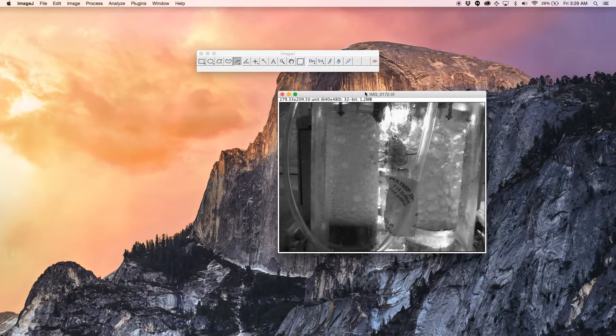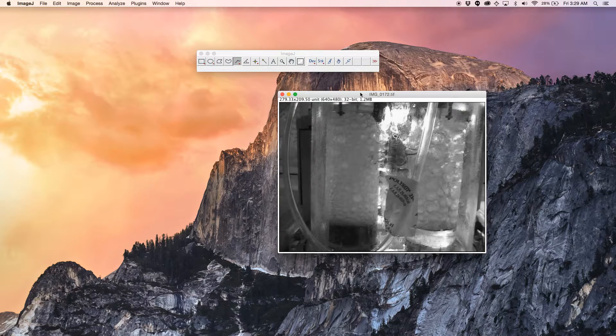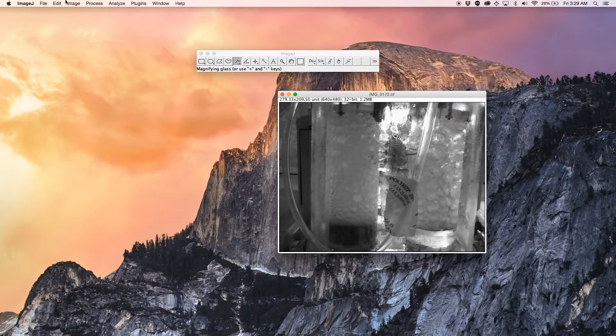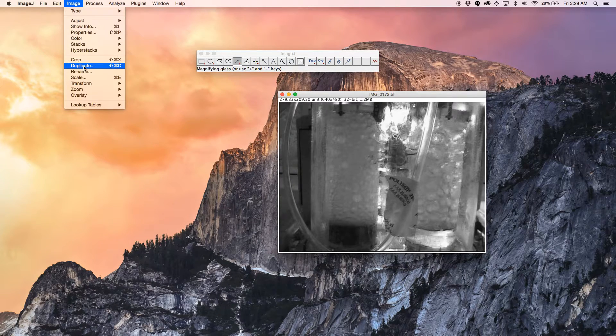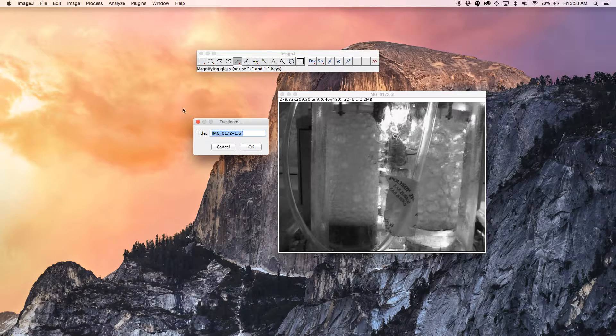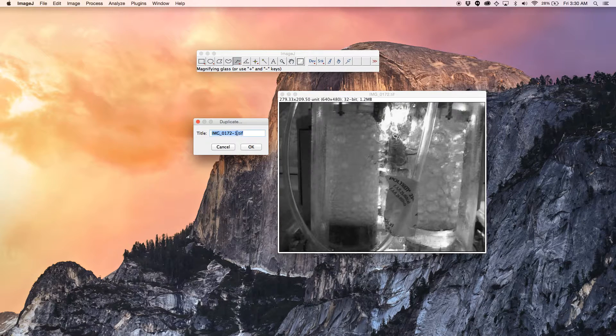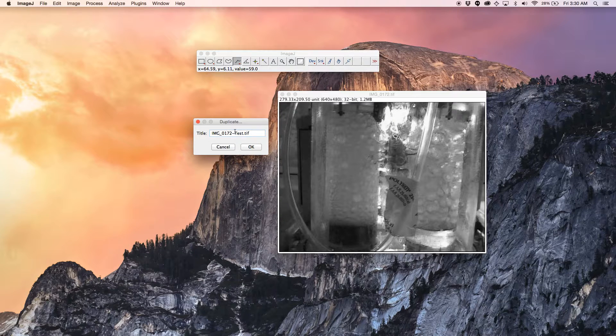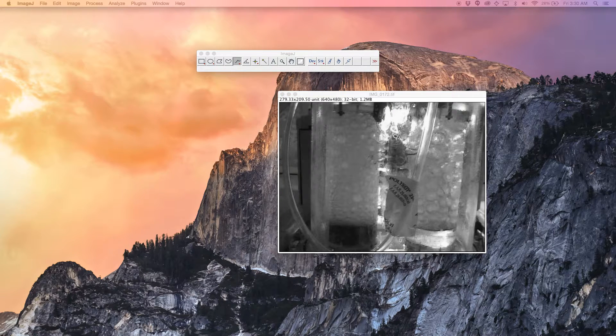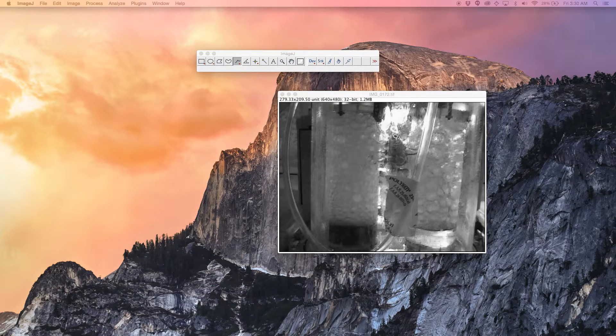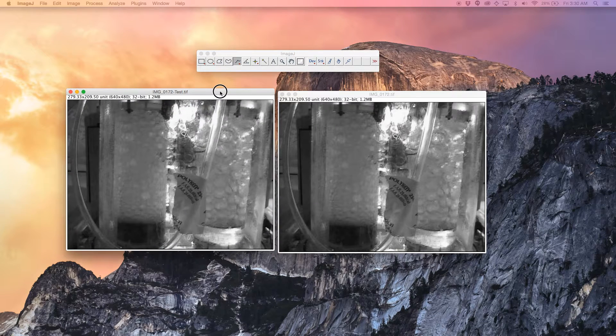The best thing to do is first make a duplicate copy of the image you're working on. Just click here and duplicate. I'll give it the name test. Click OK. This will create another image. Actually it's down here.